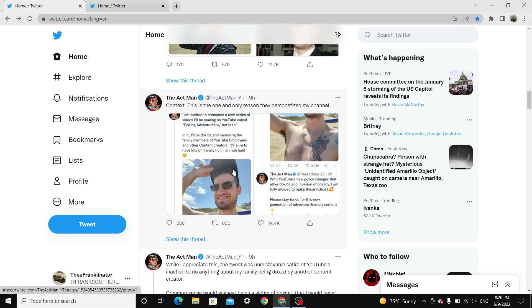YouTube, please continue looking like an ass. Please continue to show how much of a hypocrite you guys are, how selective, and at this point it's clear that they're targeting the Act Man.